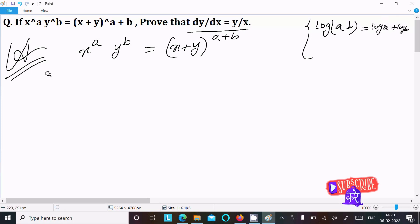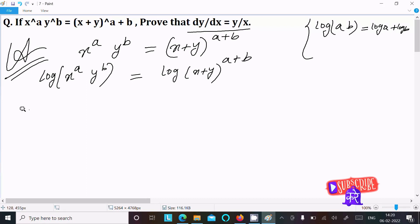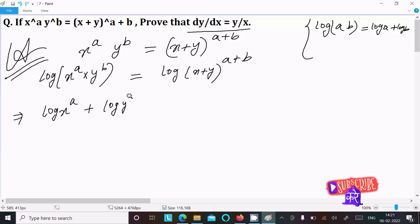To remove the power we need to take the log, so taking the log on both sides. On the left we have log(x^a · y^b), and on the right log(x + y)^(a+b). Since the left side is a multiplication, we can write log(x^a) plus log(y^b).